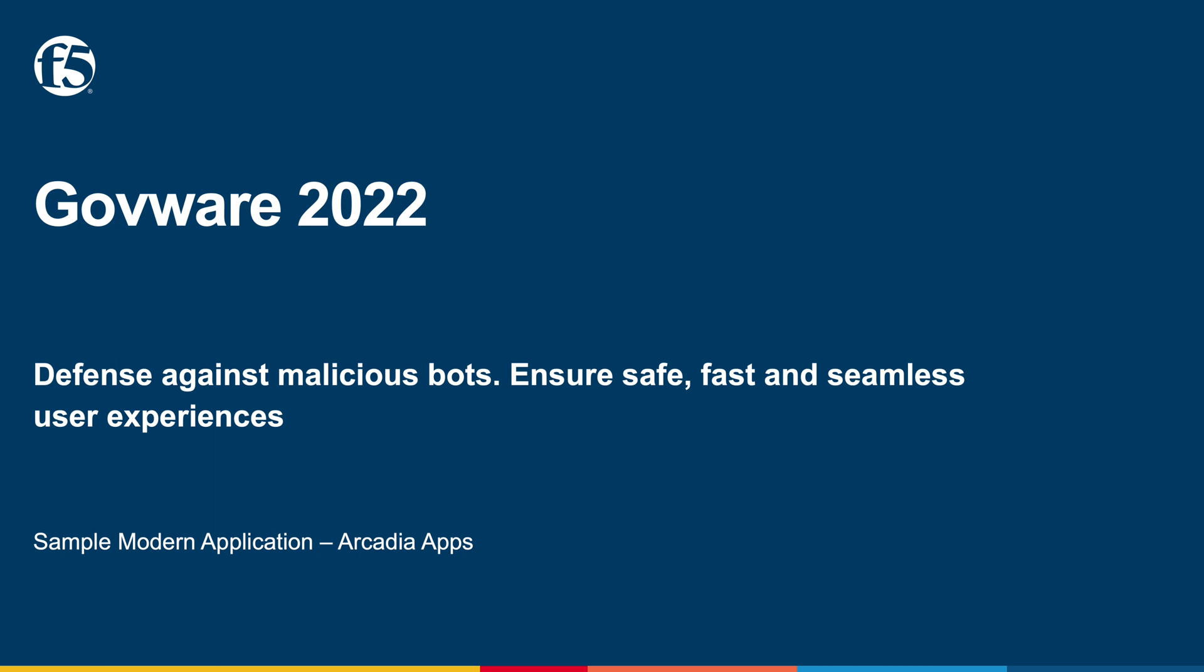Welcome to GovWare 2022. Bots are becoming prevalent and everywhere in the digital economy. They're multiplying.